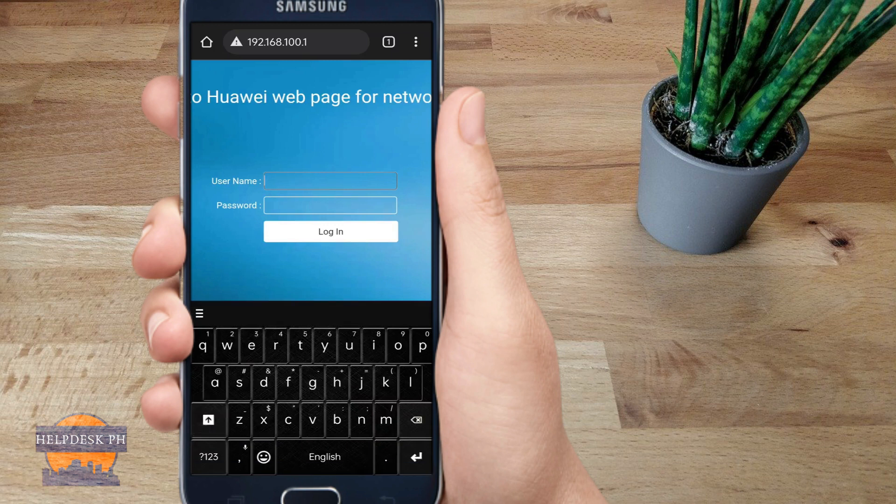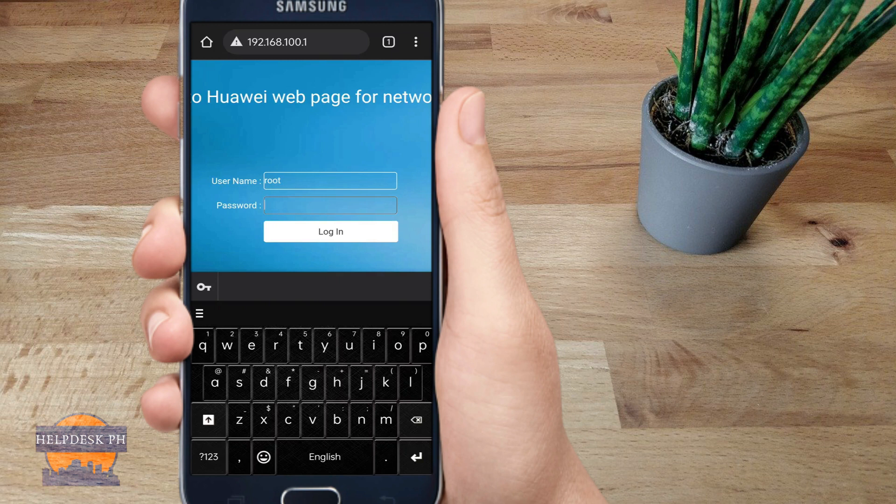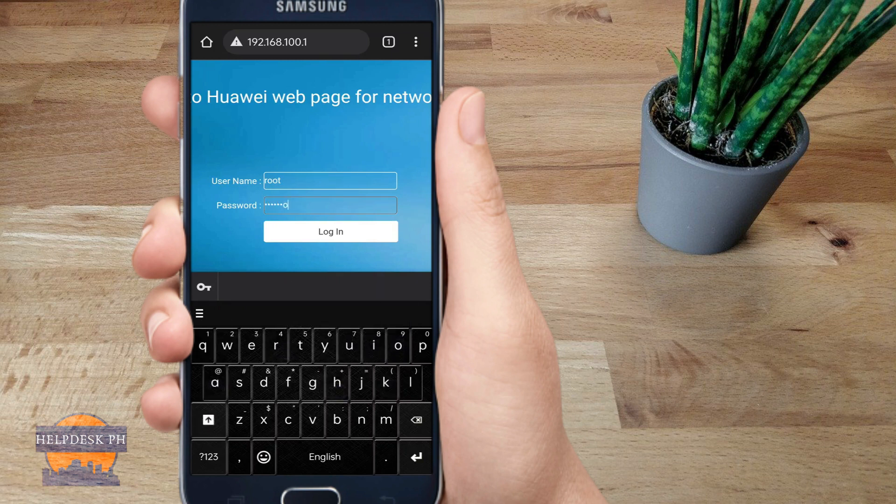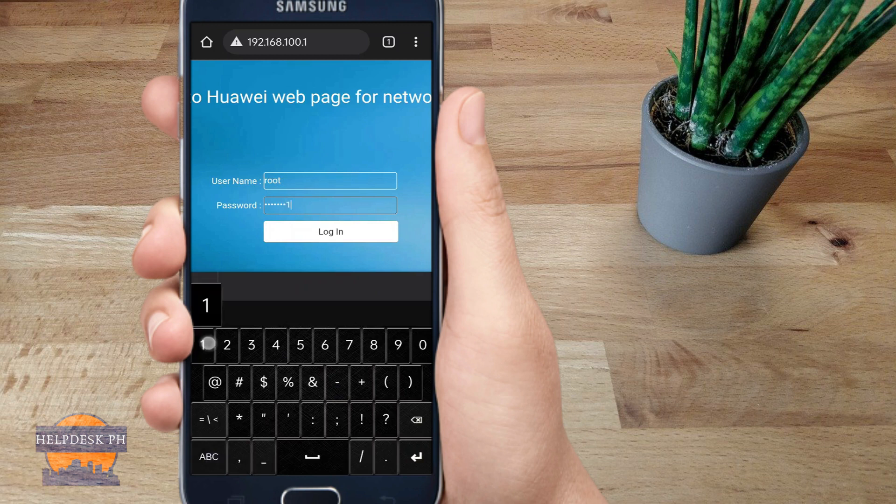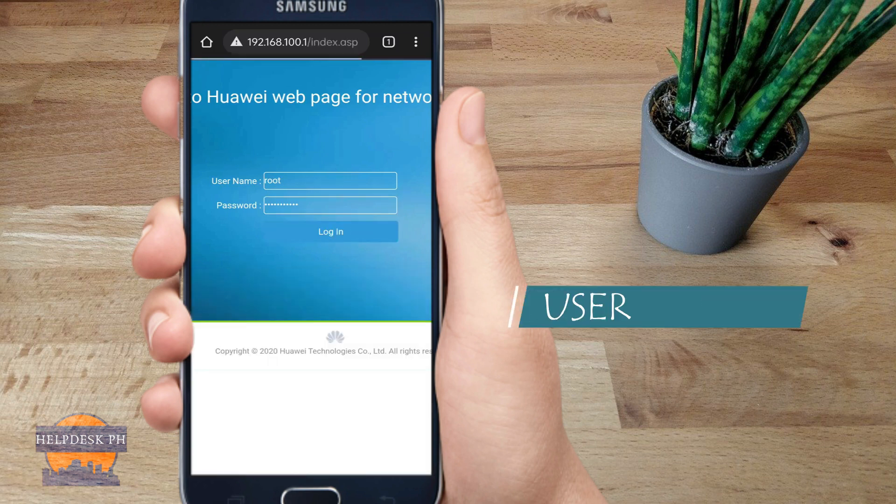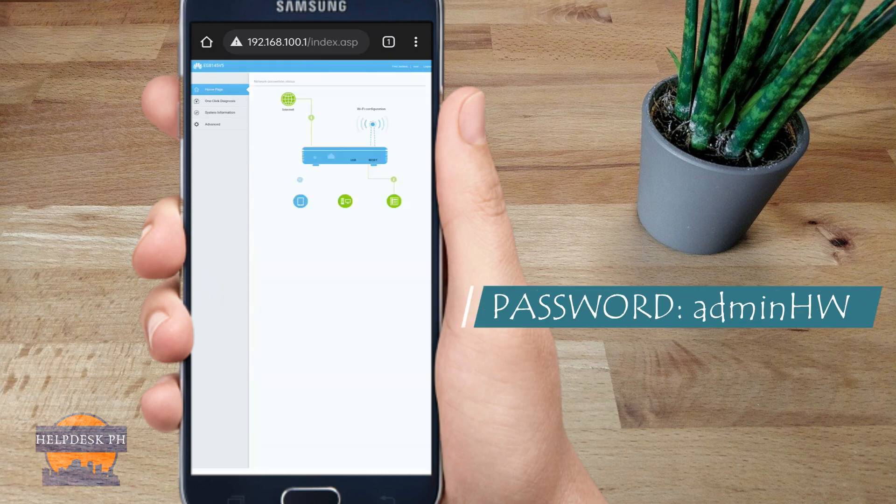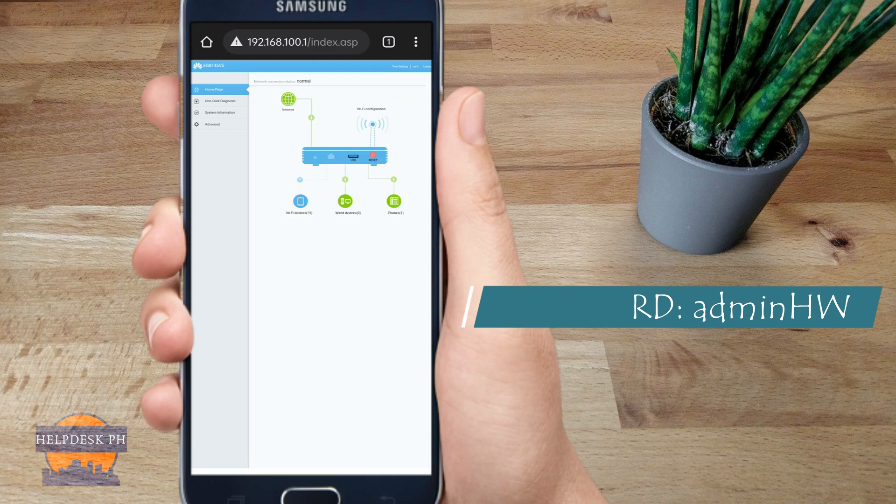ZTE, Cisco, or other brands will have different usernames and passwords. But for Huawei, the default username is ROOT and the default password is admin capital H capital W.